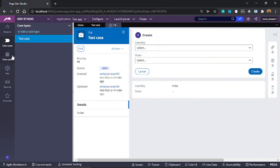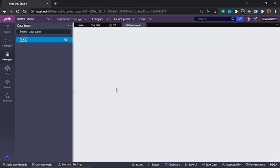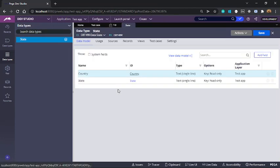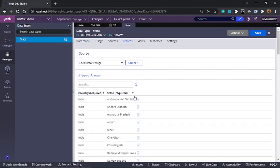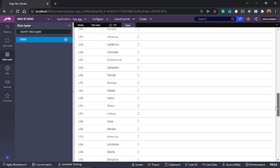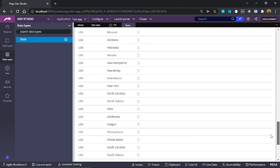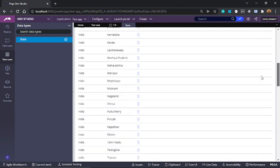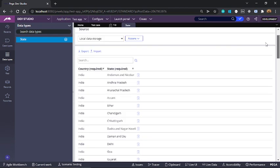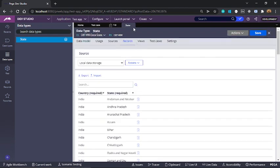I also have a data type called state. This data type has only two columns: country and state. Here I have list of all the states from India and from United States of America. So we'll use this data for our use case.